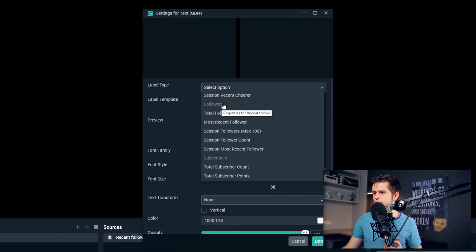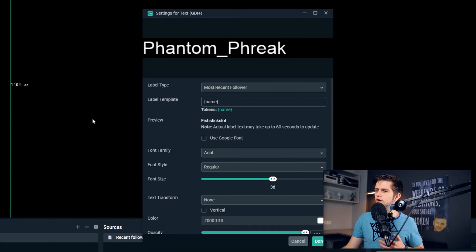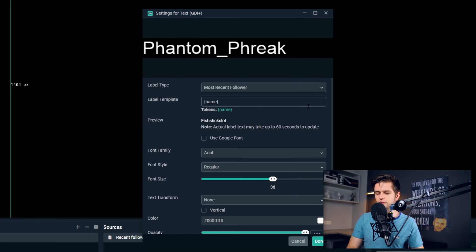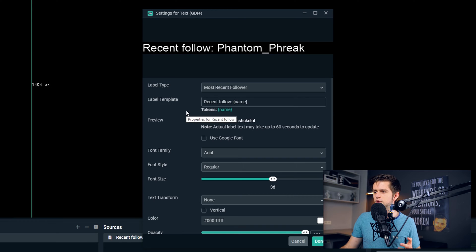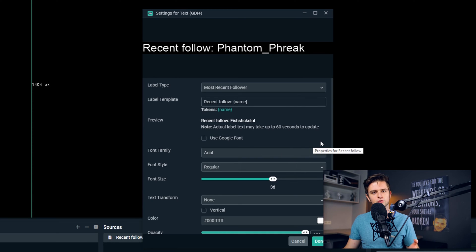Right now I will go to Followers and then Most Recent Follower. Right here at the top we can see the most recent follower of the Video Nerds Twitch channel. Then under that you have the label template, and this is how it will be displayed on your stream. Right now it's just the name in parentheses. When you add something in front, like 'recent follow', the text changes to 'Recent Follow Phantom Freak', and when someone else follows, the name will just be replaced with your most recent follower.